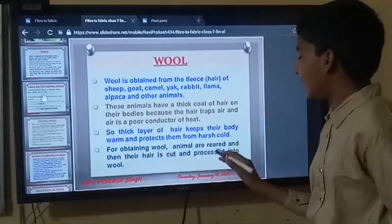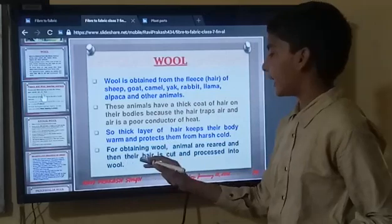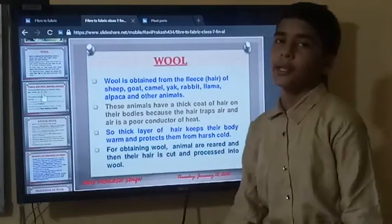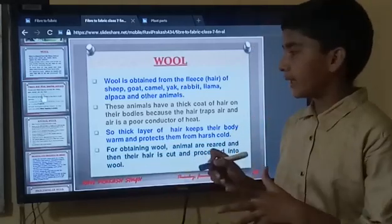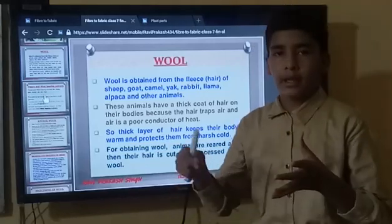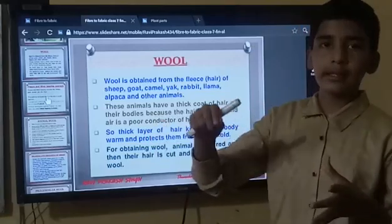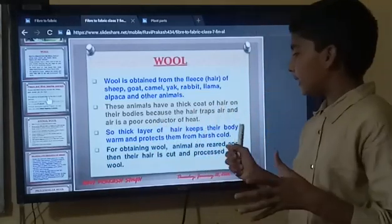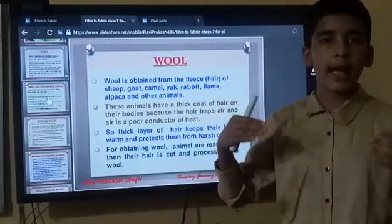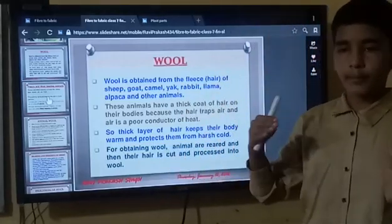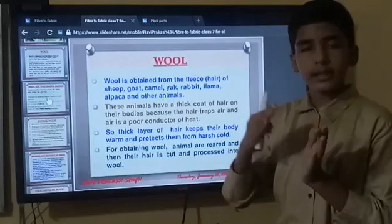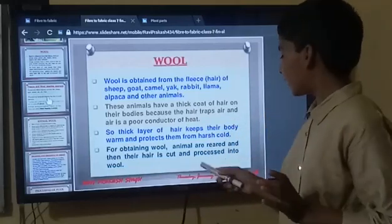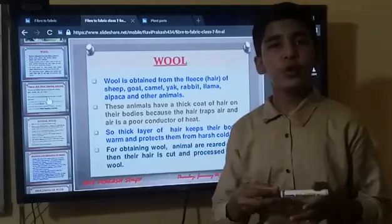For obtaining wool, animals' hair is cut and then processed into wool. After the removal of their hair, some processing is done, and then the fleece is converted into wool.